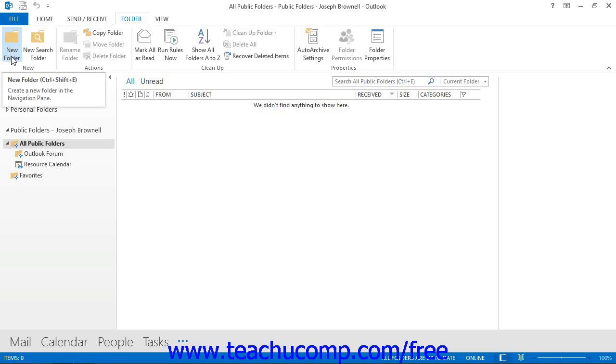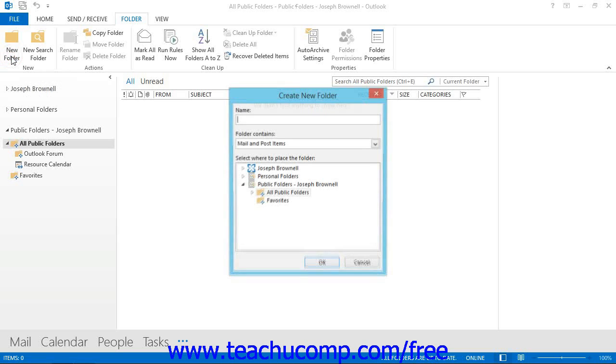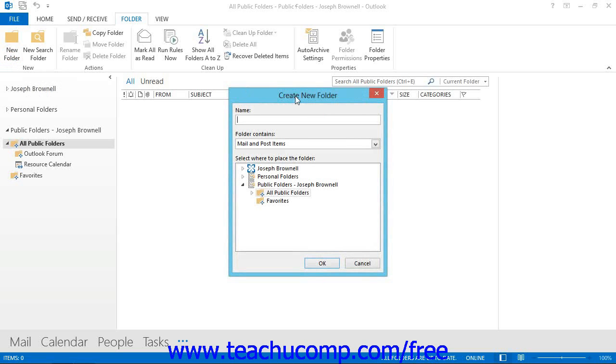If you are using Outlook 2007, then select File, then New, then Folder from the menu bar. You should see the Create New Folder dialog box appear.